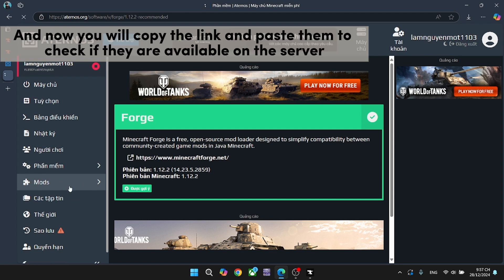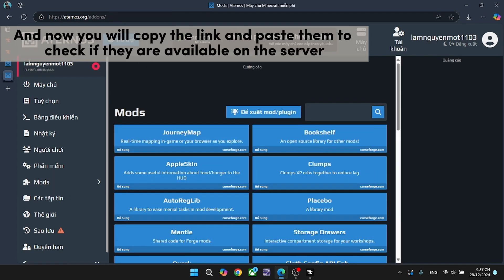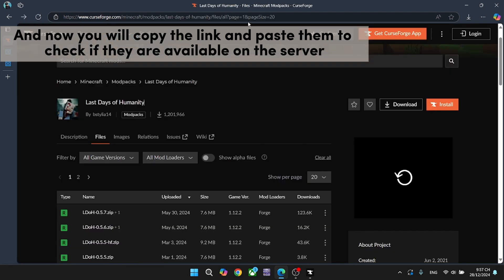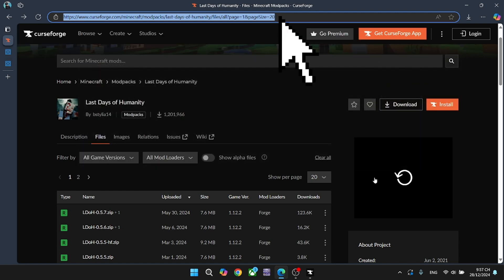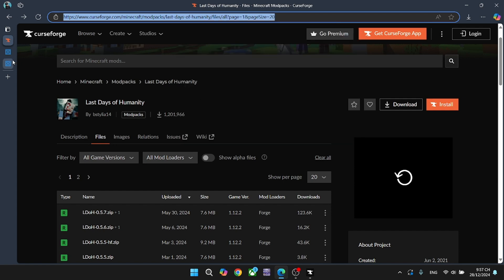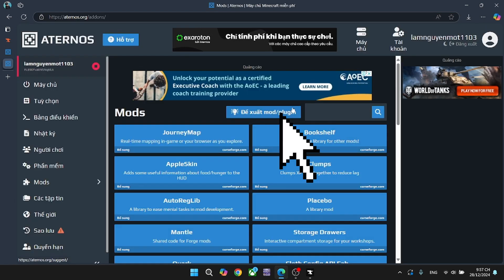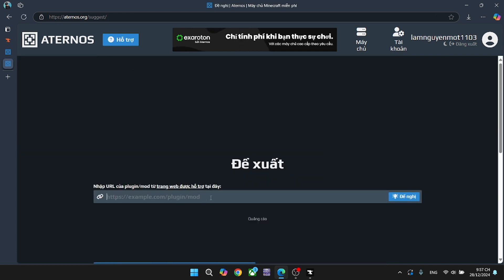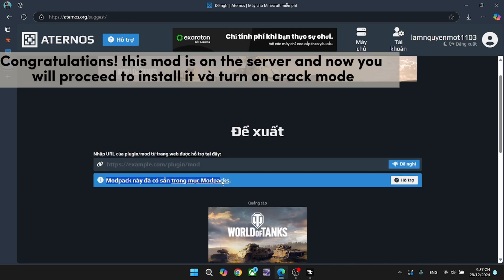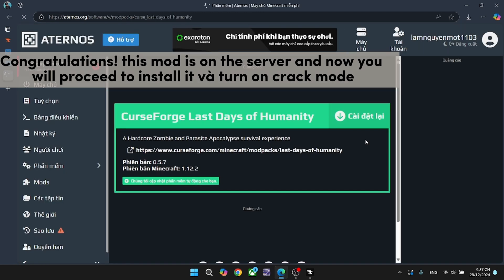Step 4. Copy the link and paste it to check if the mod is available on the server.